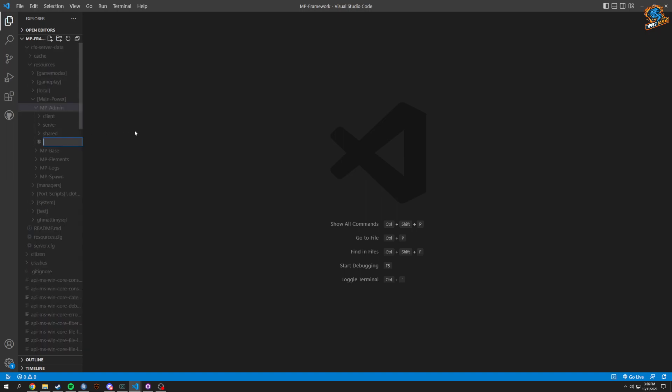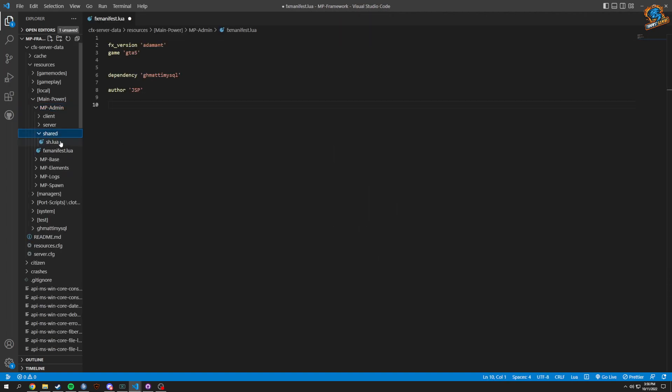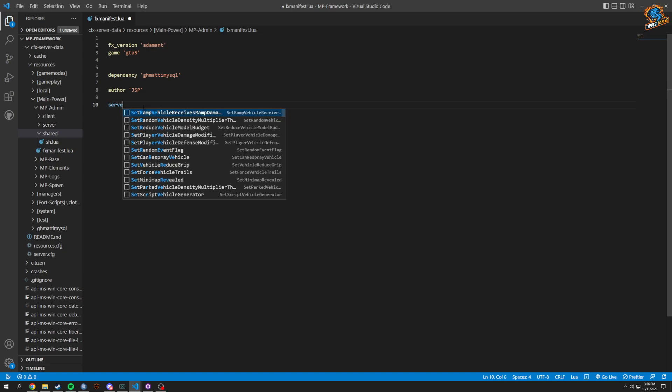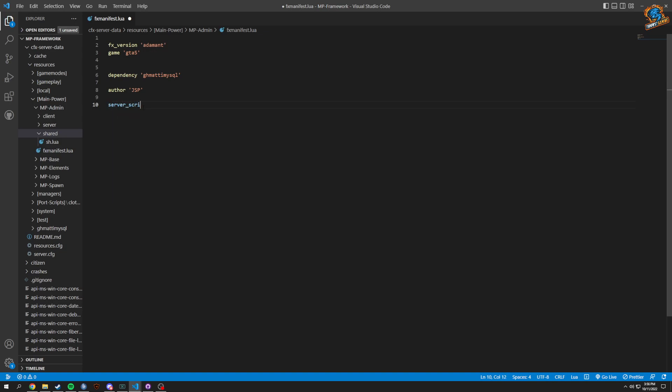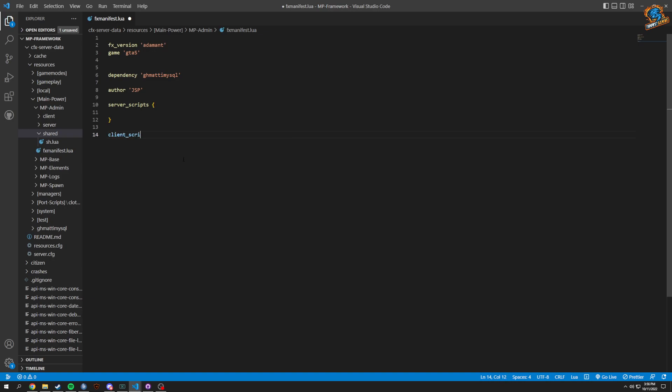As you can see our admin does not have anything, so we're going to make an FX manifest for this. Starting off with server_scripts, we'll open bracket like that, and we'll do a client_scripts.